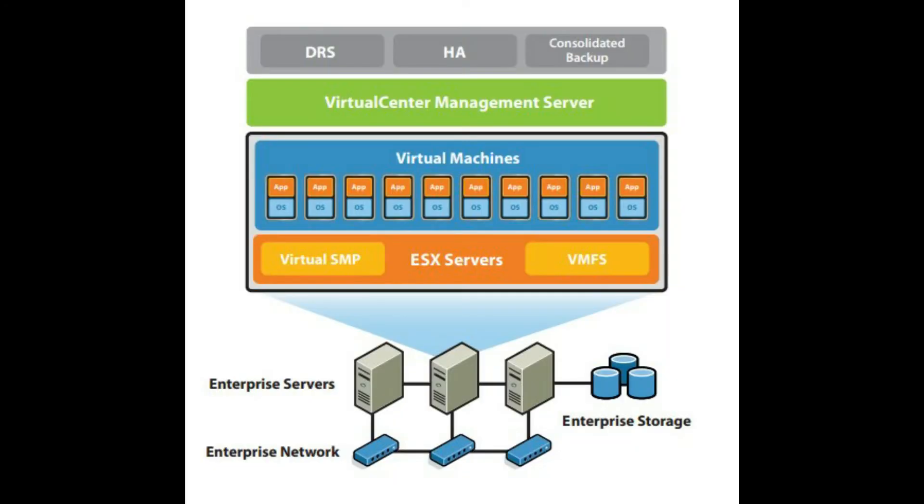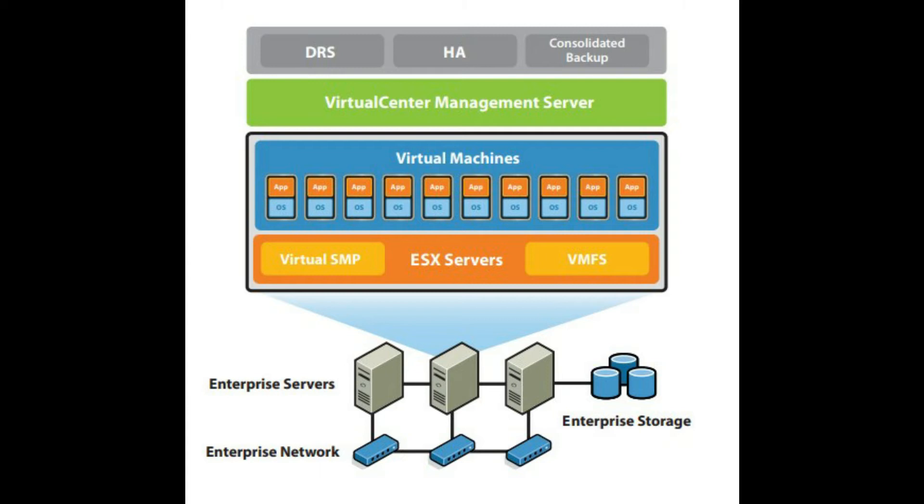VMware Infrastructure Architecture Overview. VMware Infrastructure is the industry's first full infrastructure virtualization suite that allows enterprises and small businesses alike to transform, manage and optimize their IT systems infrastructure through virtualization. VMware Infrastructure delivers comprehensive virtualization, management, resource optimization, application availability and operational automation capabilities in an integrated offering.